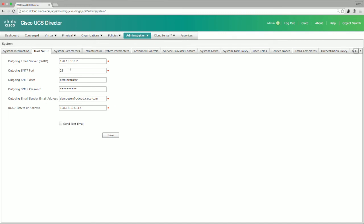You also have the outgoing SMTP port, which is port 25. This is standard. If you had something different in your environment, you would have the ability to modify this.